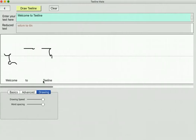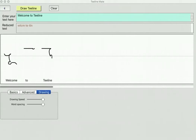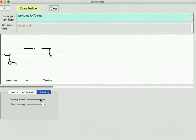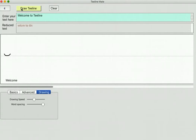At full speed, if I draw the same thing, it's very fast. It's probably faster than anybody can actually write it. Probably normal writing speed would be somewhere in the middle, or maybe a little bit faster than that.